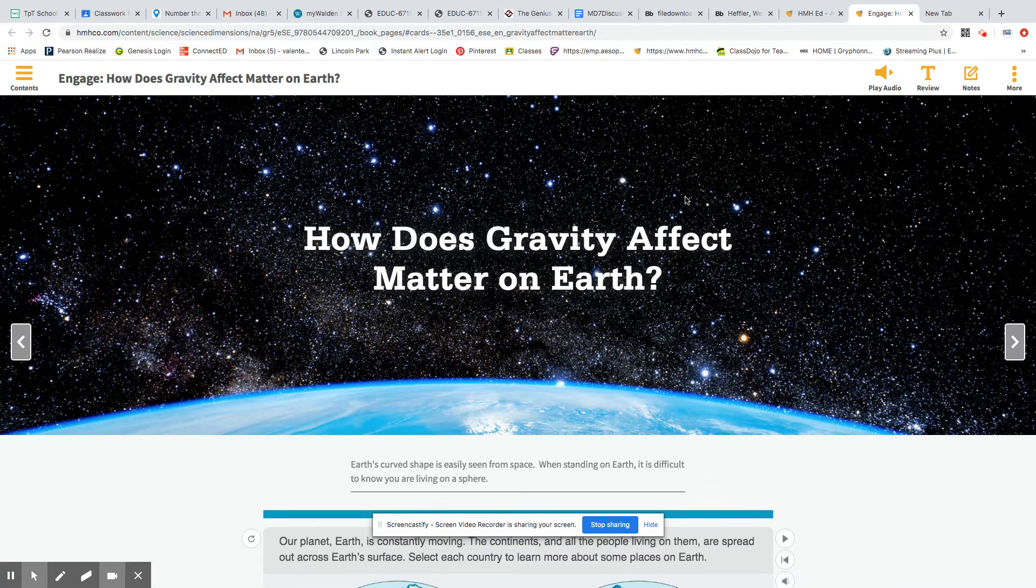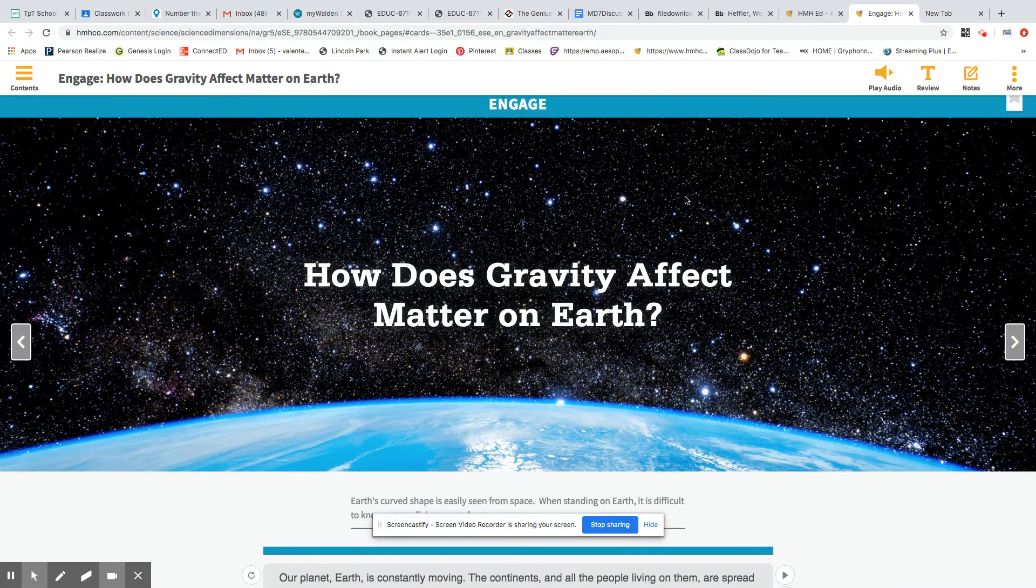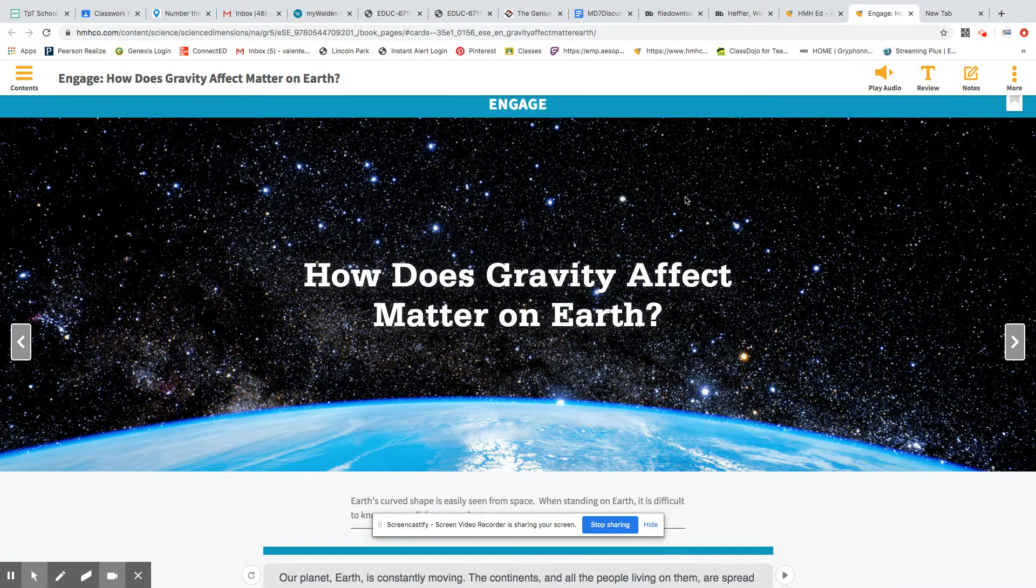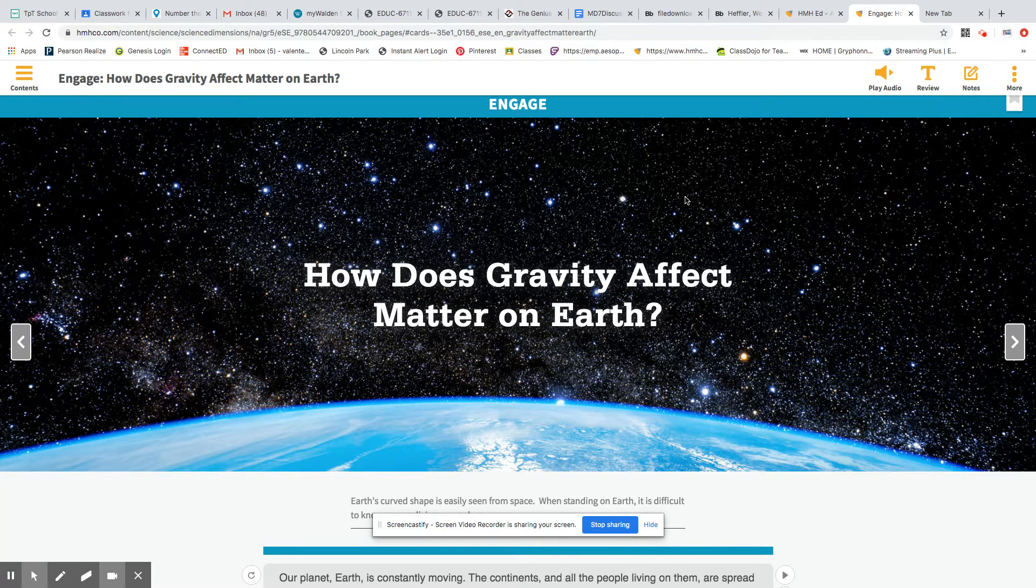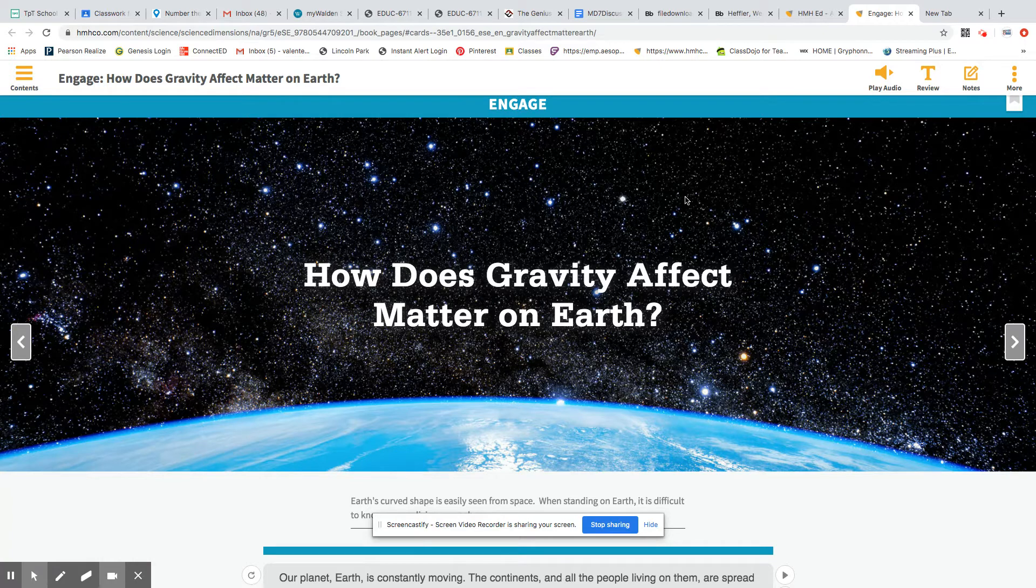Alright. So here is our picture. As you can tell from the pretest, we're going to be getting ready to do a new topic in science, and it is about systems in space.